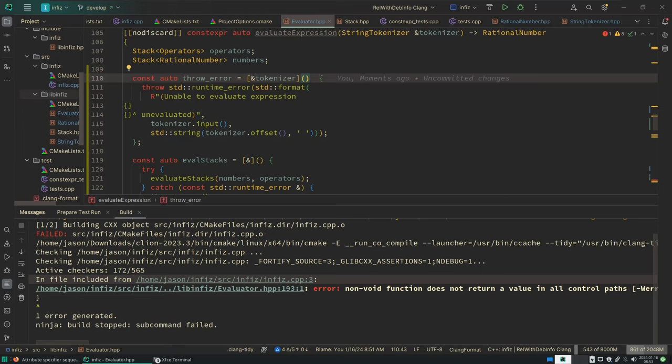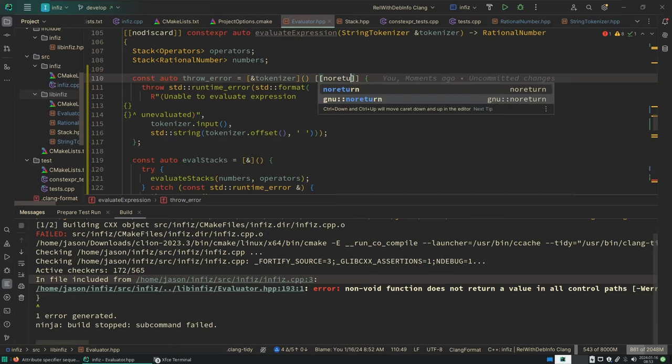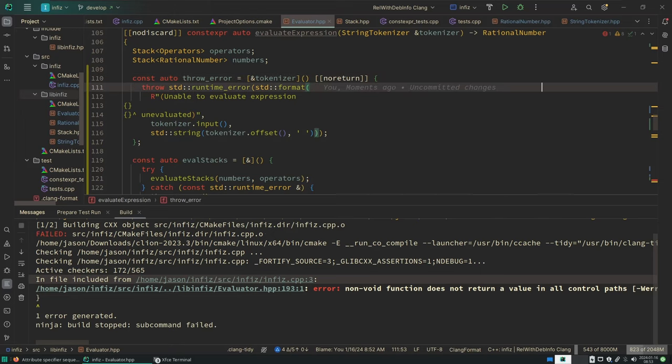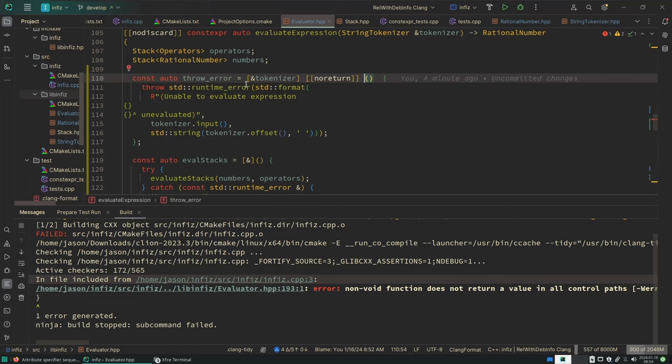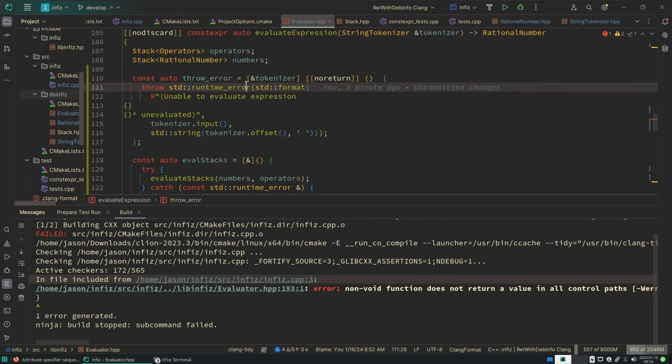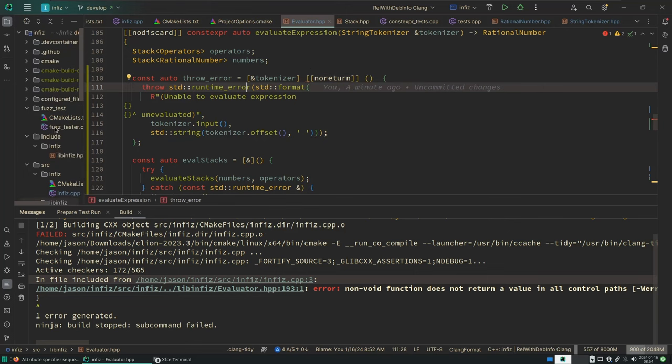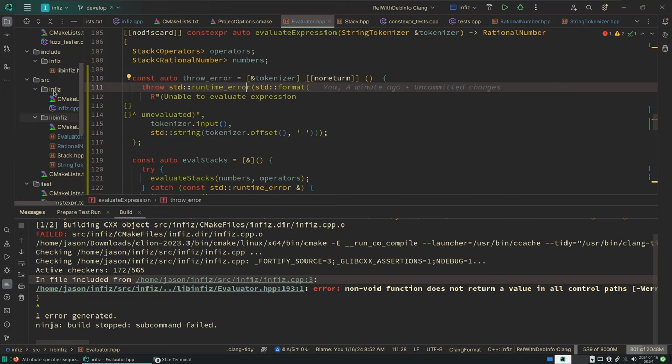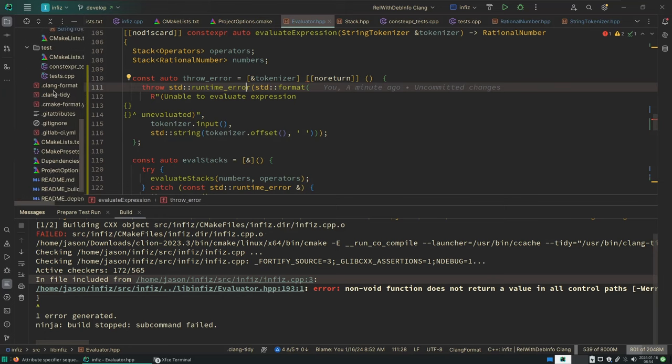I wonder what would happen if I specify that the lambda doesn't return. Ah, it's a C++23 extension, and well here we are. We're making use of C++23.